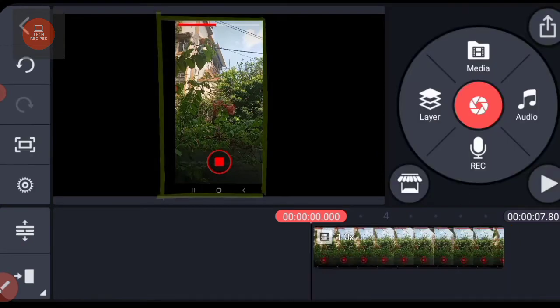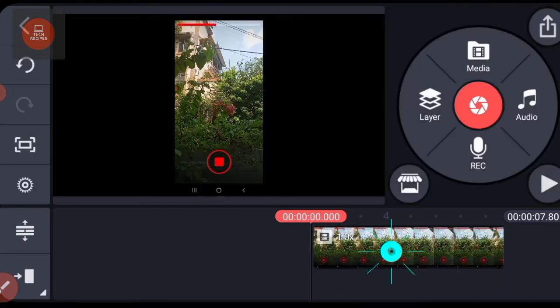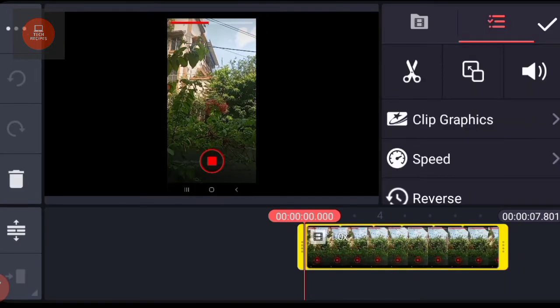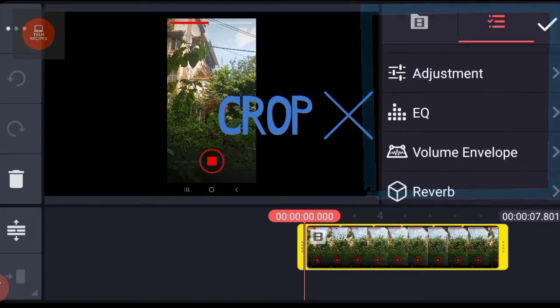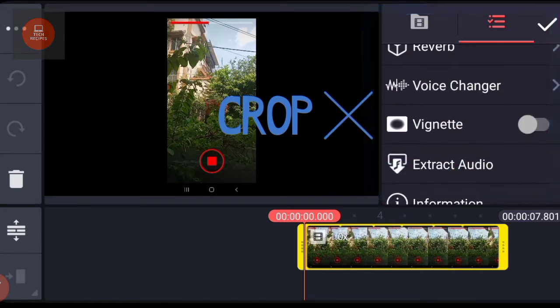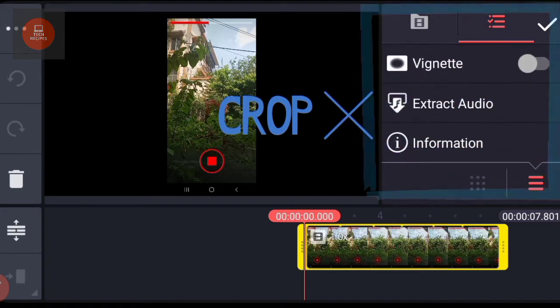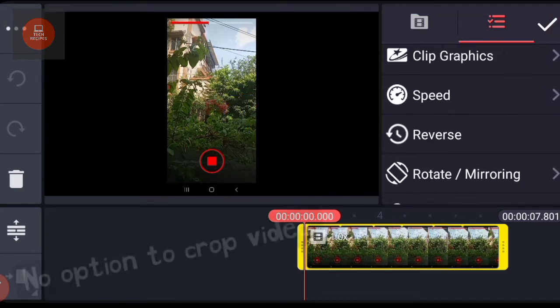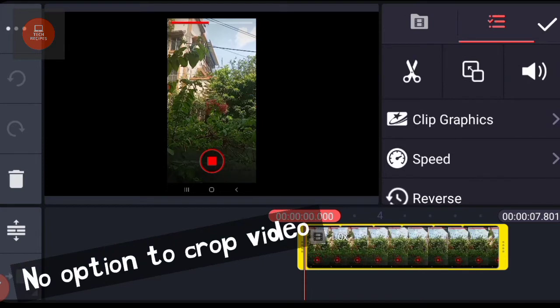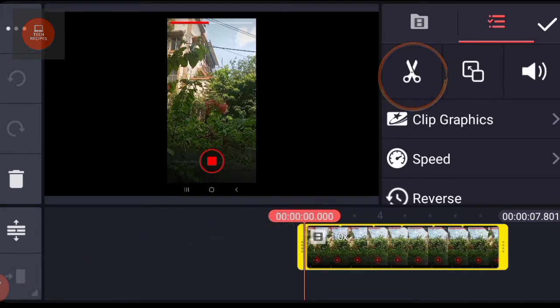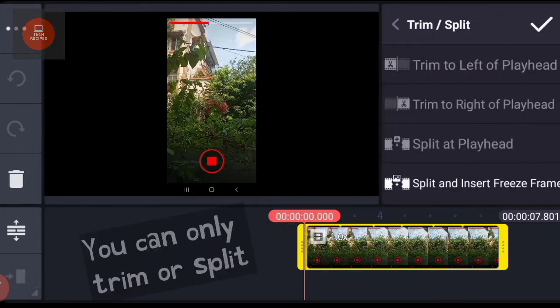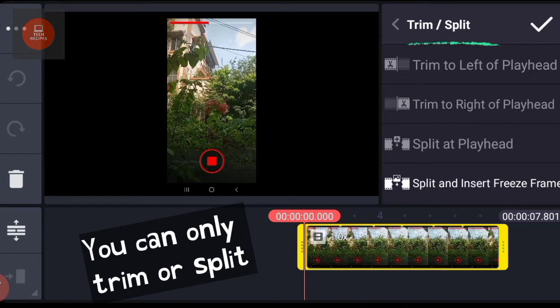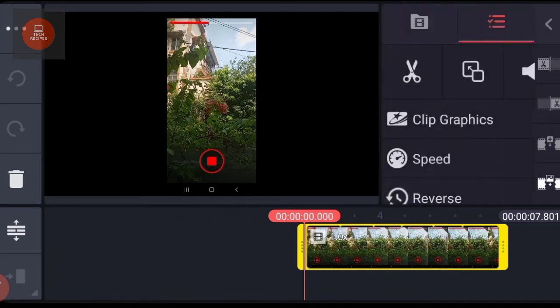If I select this video, see there is no option to crop the video. This icon you see here is to trim or split the video at any point, and not to crop the video.